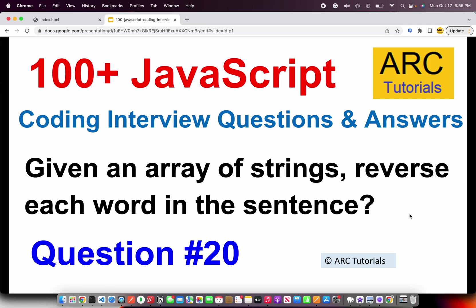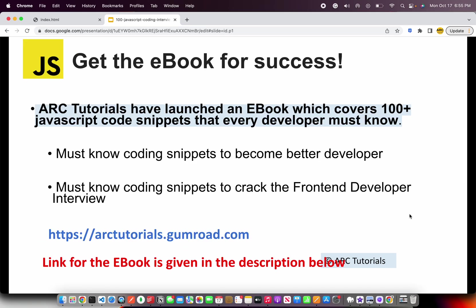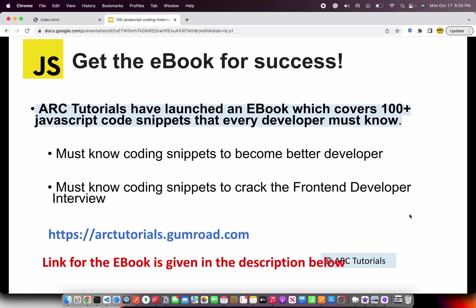Before I get started with coding, I'll request you to kindly check out my e-book that I have launched, which covers 100 plus JavaScript coding snippets that every developer must know. These coding snippets will help you become better developer as well as help you crack any interview, be it front-end or back-end interview. Please do check it out at arctutorials.gumroad.com.